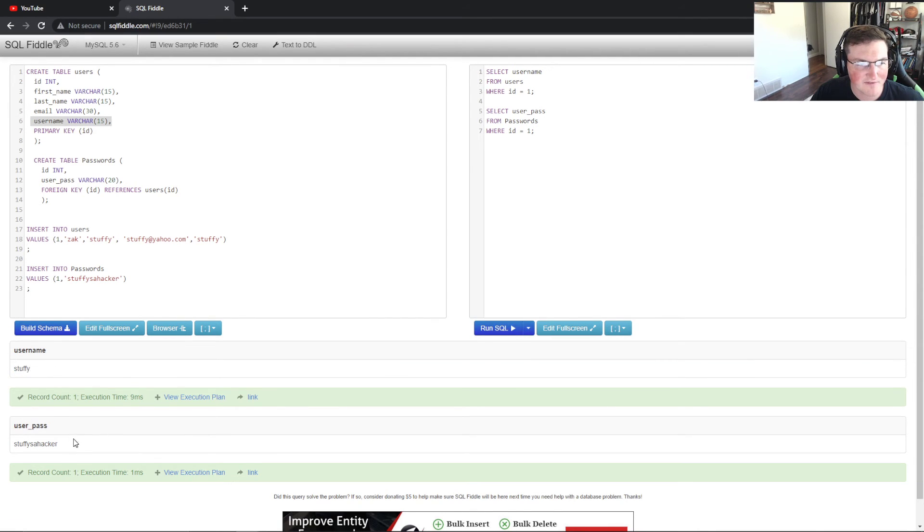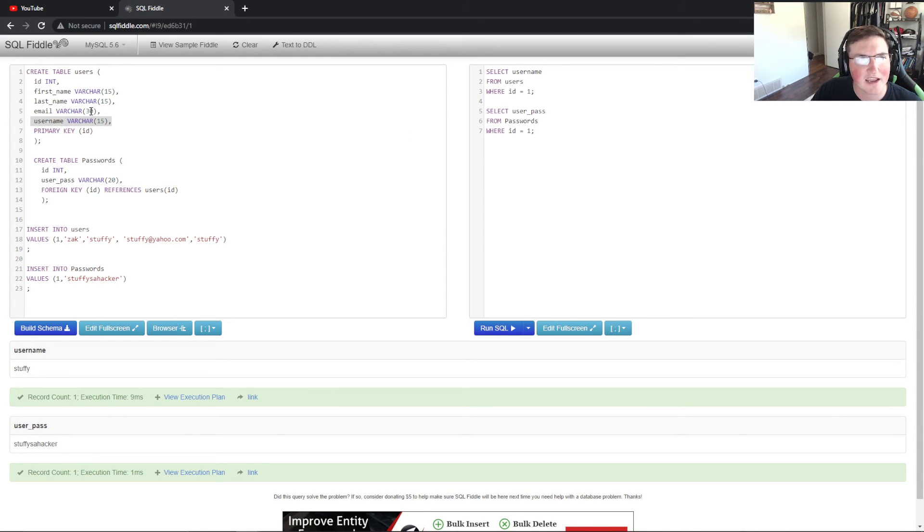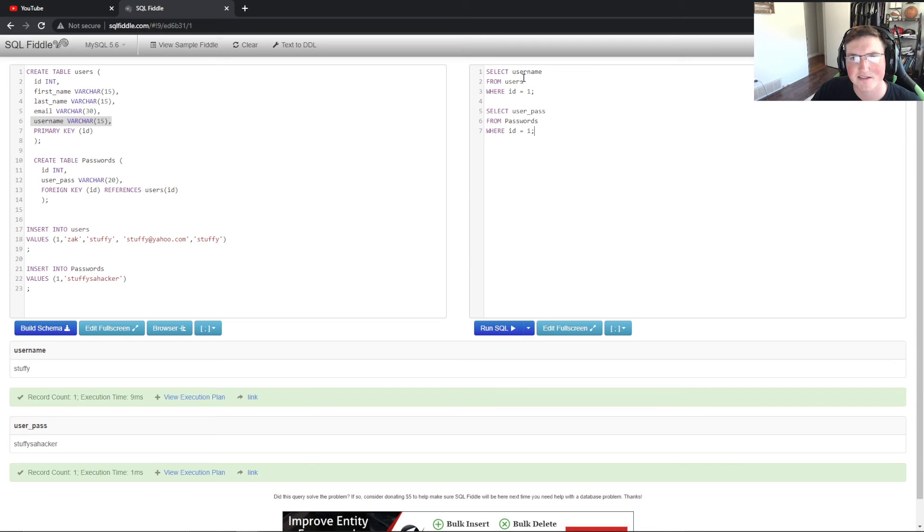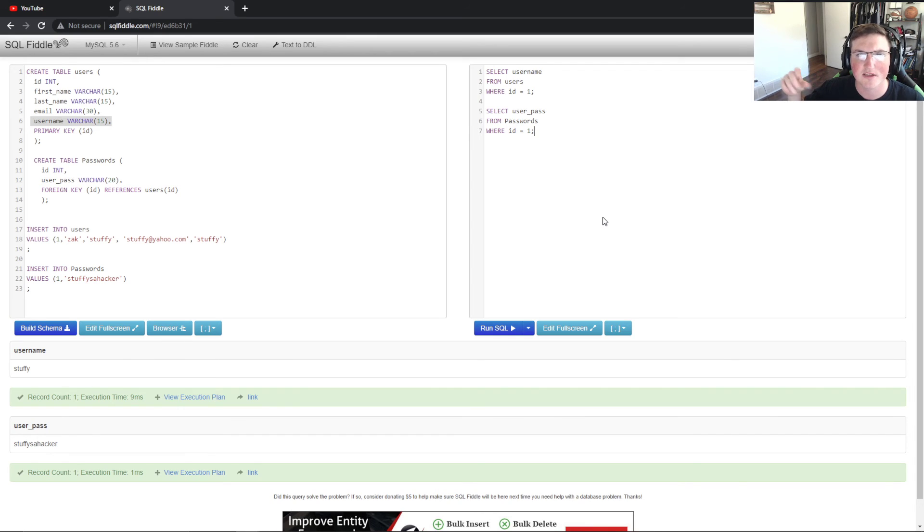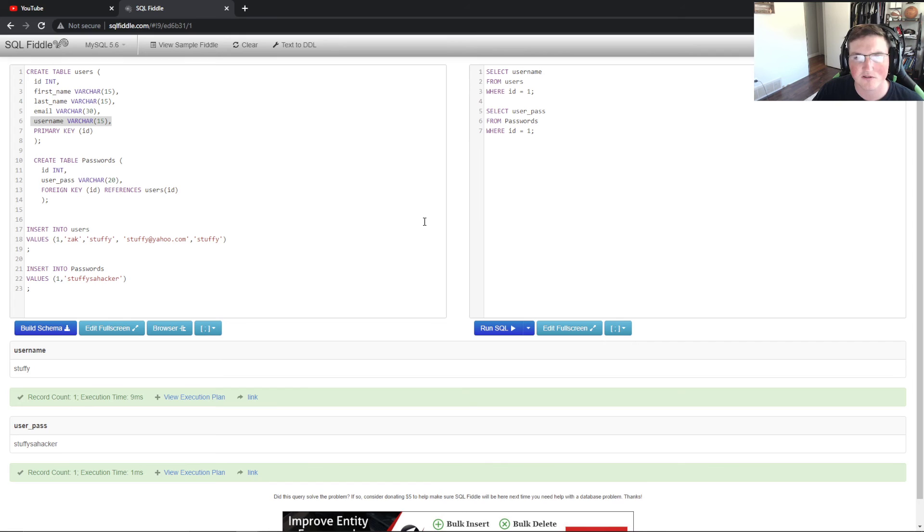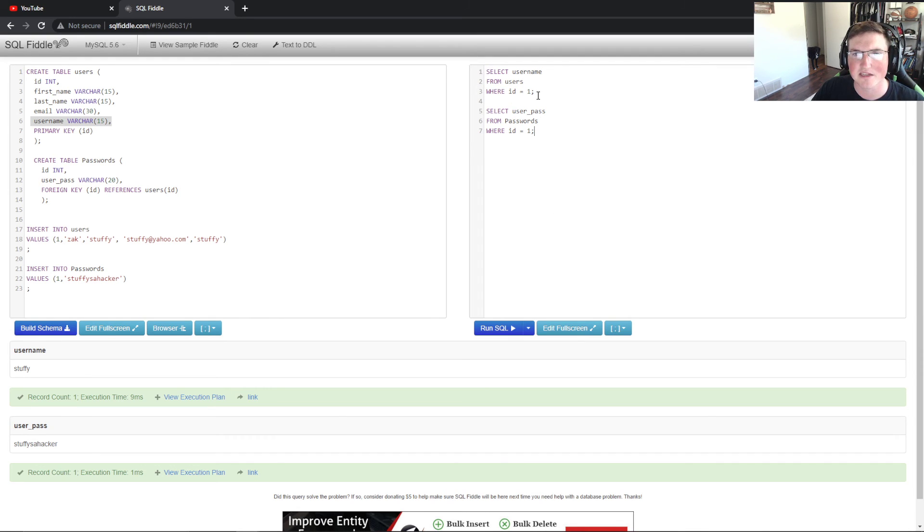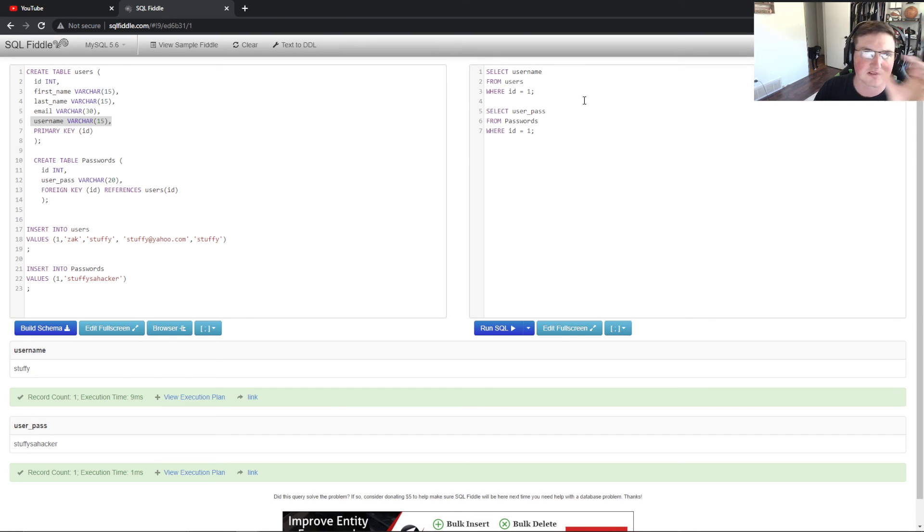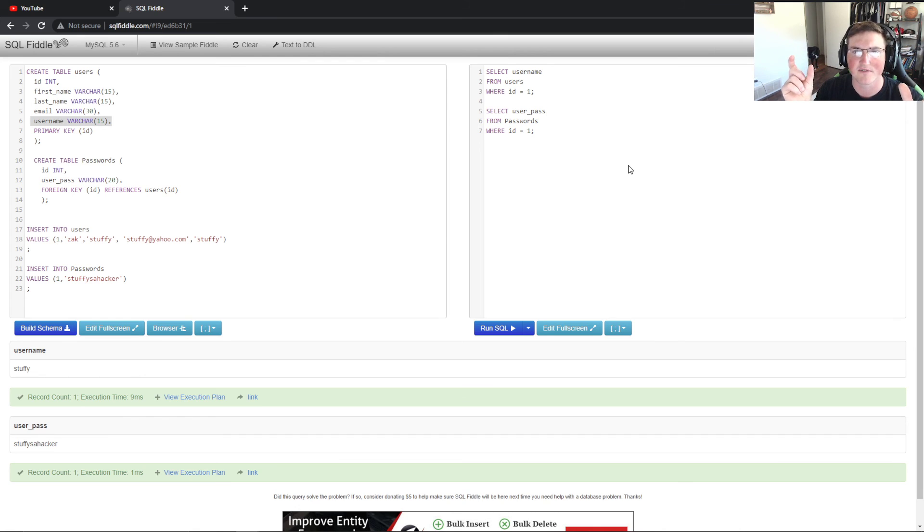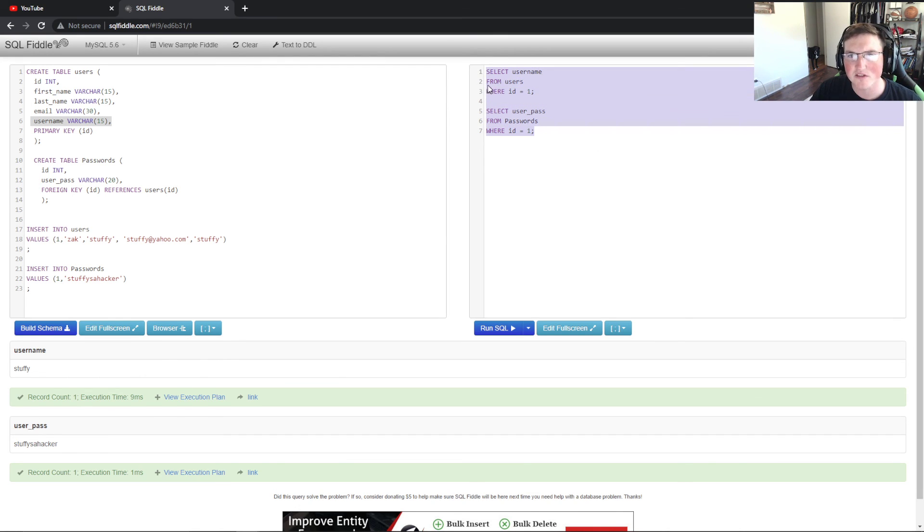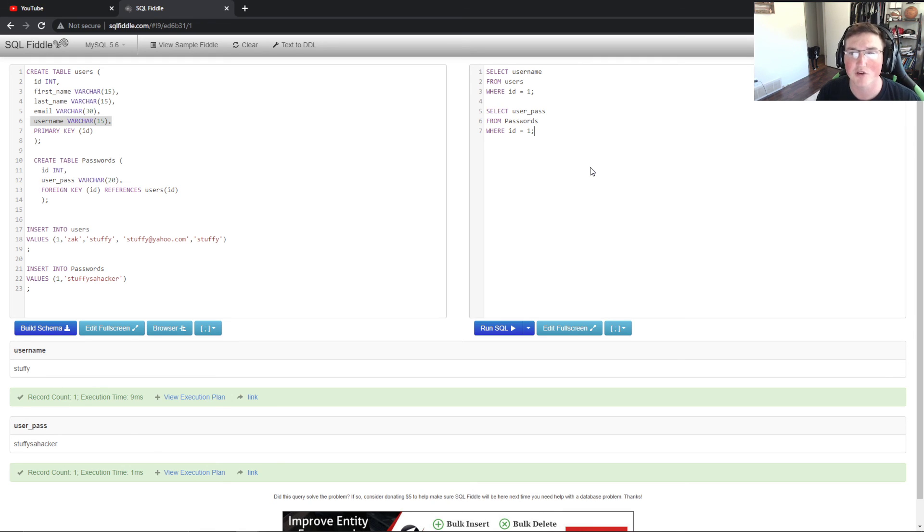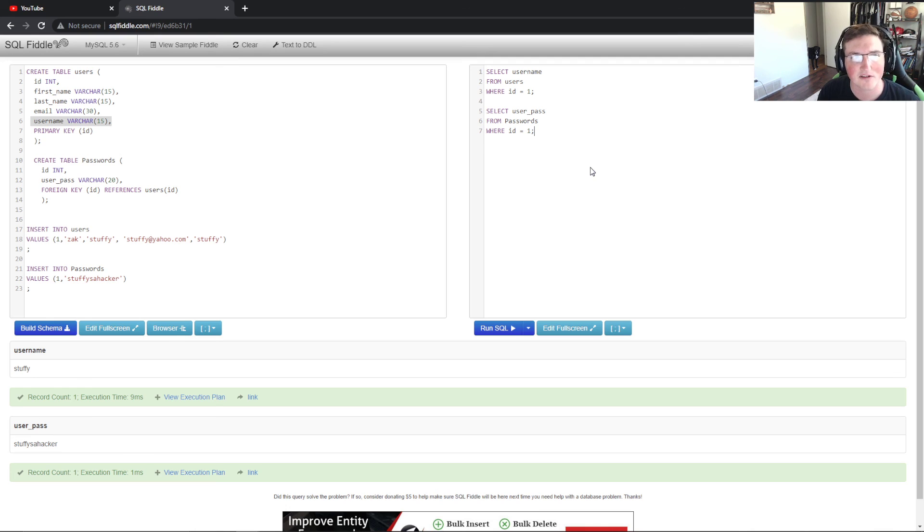Now what you would do is you would actually create a SQL statement like this that says select username from user where user equals whatever they put, whether it's stuffy or whatever. So if I type in on a user login, I type in stuffy is my username and then I type in stuffy's a hacker is my password, then you'd have your program reach out to the database and run this statement and say does the username equal stuffy and then does the password equal stuffy's a hacker. And then from there it would verify those two match. And when it does that, you know they're good to go and they can log in. Otherwise you give them an invalid credentials.